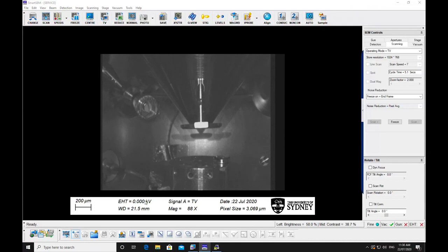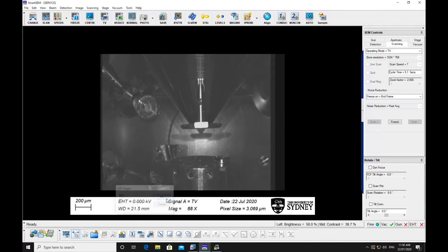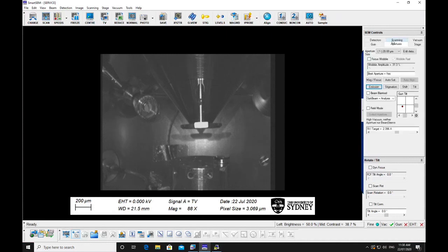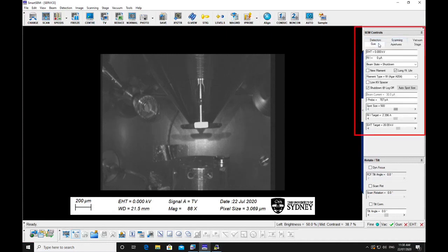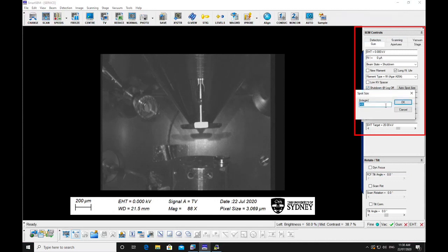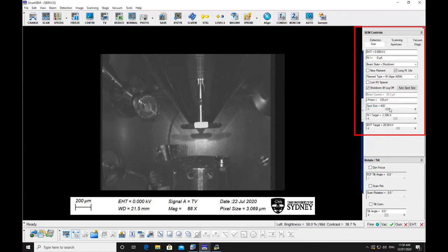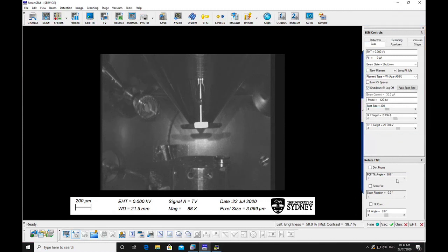Select the accelerating voltage and spot size appropriate for your intended imaging conditions. Smaller spot sizes around 350 to 400 will give you better resolution but less beam current. Larger spot sizes around 500 to 550 give lower resolution but more beam current.